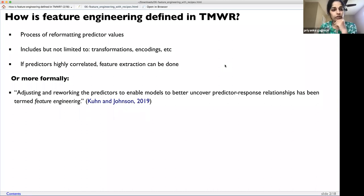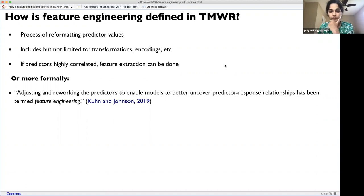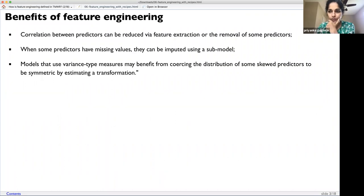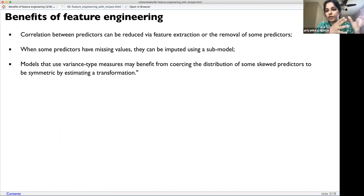Feature engineering is also helpful when your predictors are highly correlated — you can then do feature extraction. Formally, feature engineering is a process of adjusting and reworking your predictors to enable models to better uncover the predictor-outcome relationship. This definition comes from Max Kuhn's book on feature engineering. The benefits include creating meaningful variables from existing data in more reasonable ways that can feed into the model.